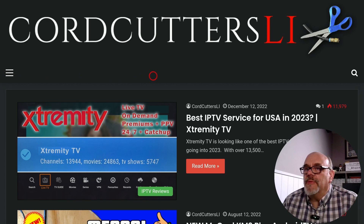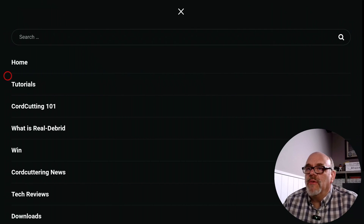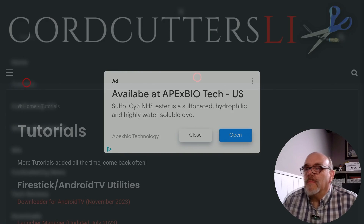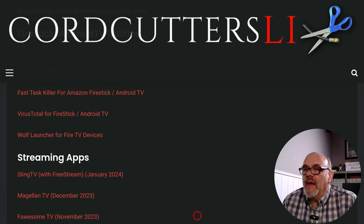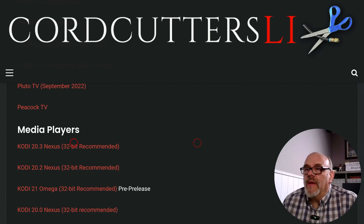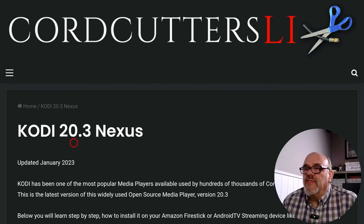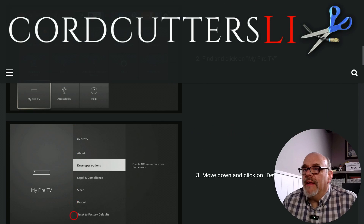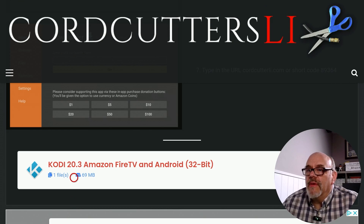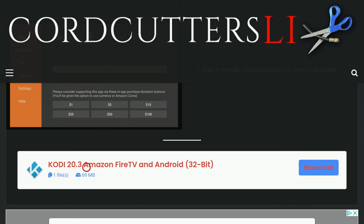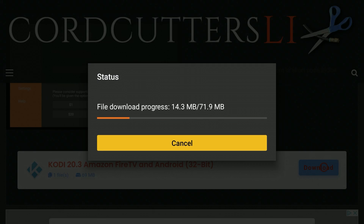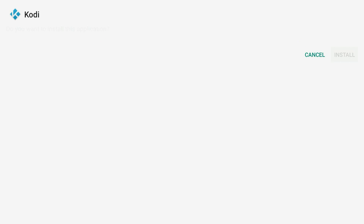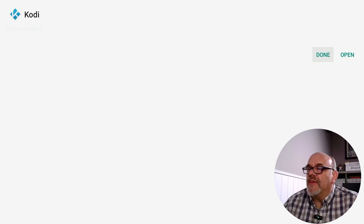Next, go over to the menu on the left, click on it, and go down to Tutorials and click on it. You'll see lots of apps here on the tutorials page, but we're going to be scrolling down and looking for Media Players. You will see Kodi 20.3 Nexus 32-bit recommended — just updated this week. Click on that, scroll down, read a bit about it, and towards the bottom of the screen you will see the download button.